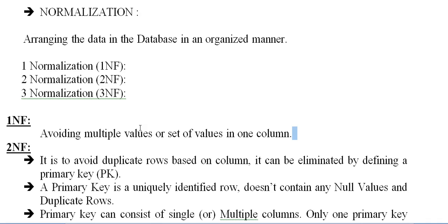So what is first normalization? Avoiding multiple values or set of values in one column.